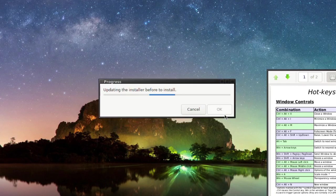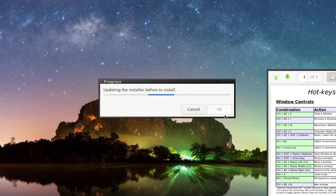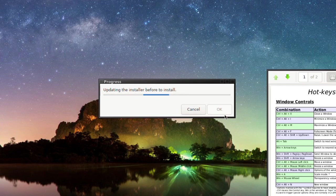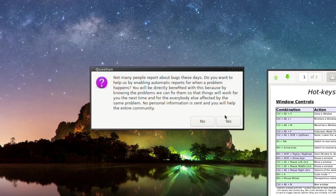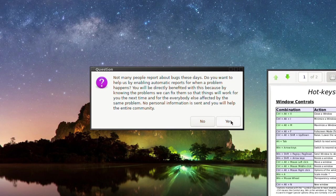So we can go to the installation process. OK, so it's going to update the installer before it loads it up. Not many people report bugs these days. Do you want to help us by enabling automatic reports for when a problem happens? Yeah, let's go for yes.